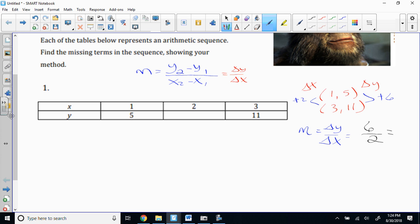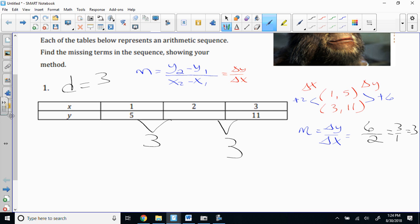Now, most of you 9th graders in my room and Ms. Patrick's room know what I've just done, right? 8th graders, you've probably never seen that. You were probably shown slope as Y2 minus Y1 over X2 minus X1, right? And you were probably shown a little graphic organizer — they told you to cut it out, color it, and put it in your notebook.